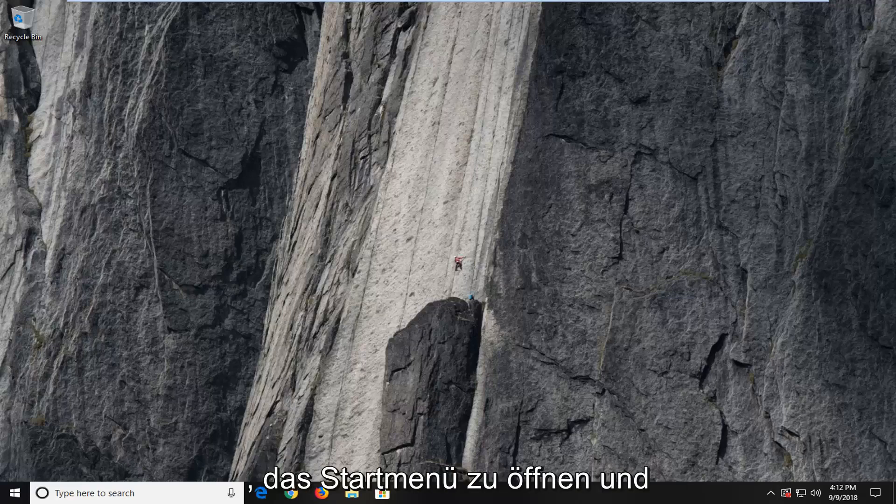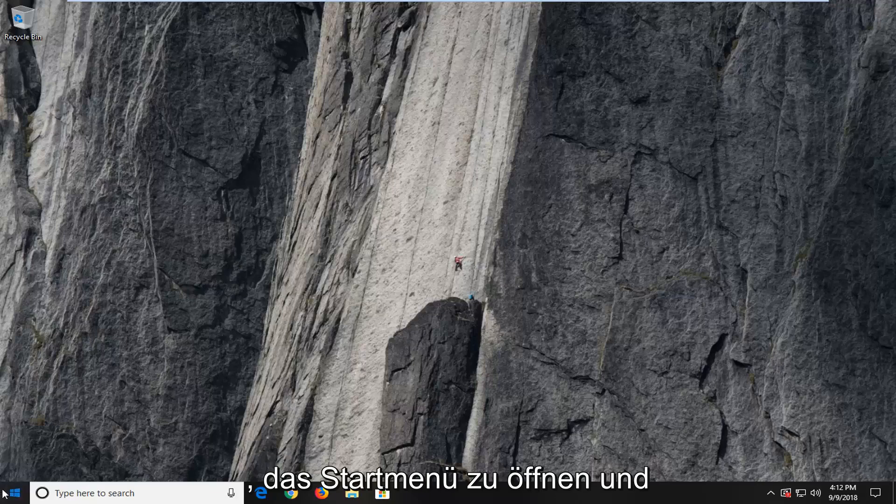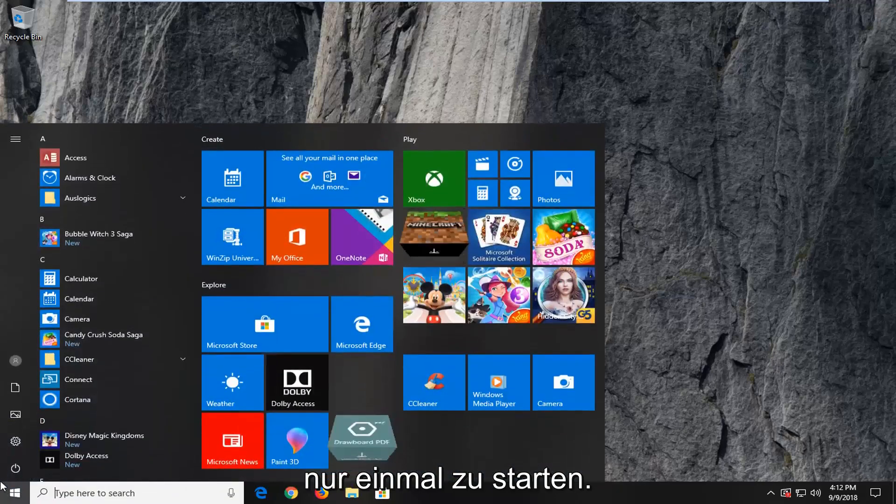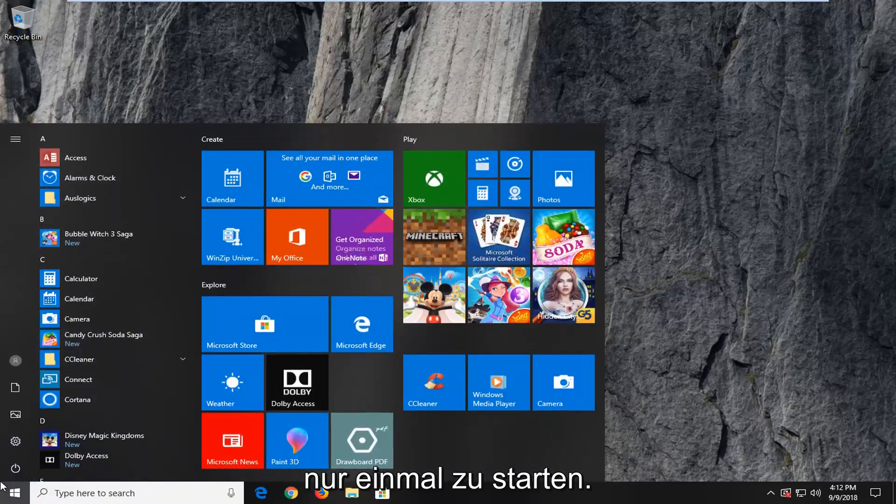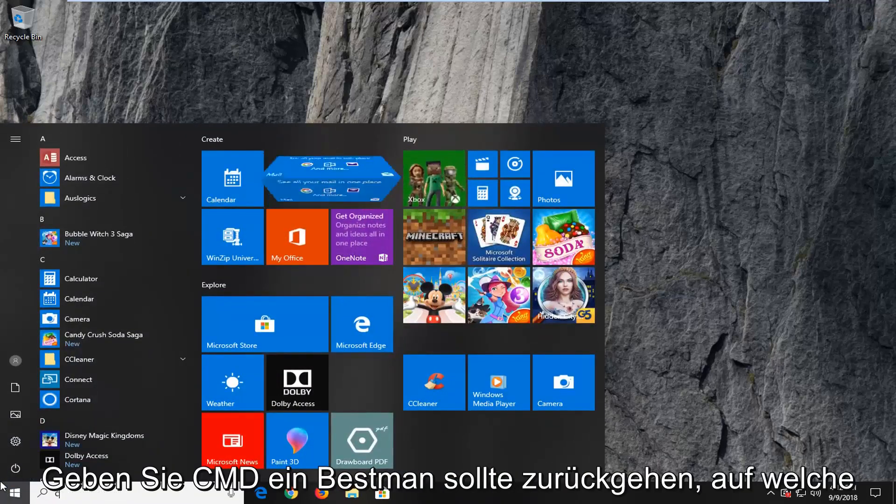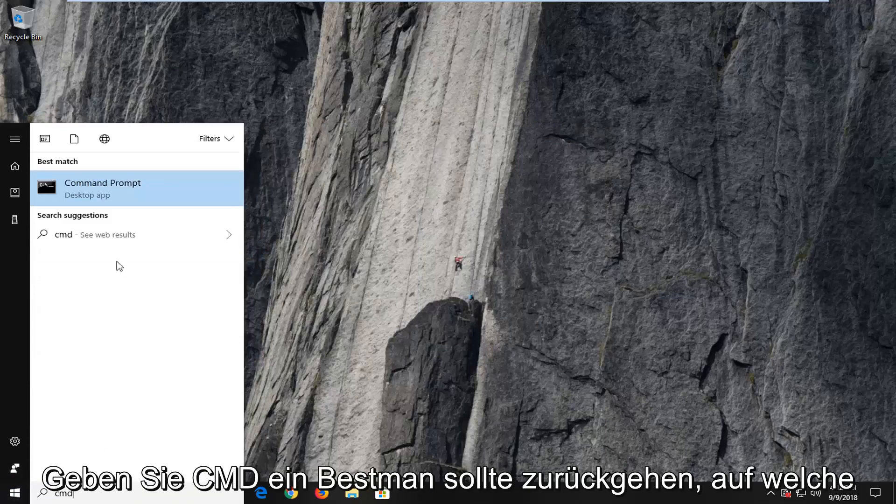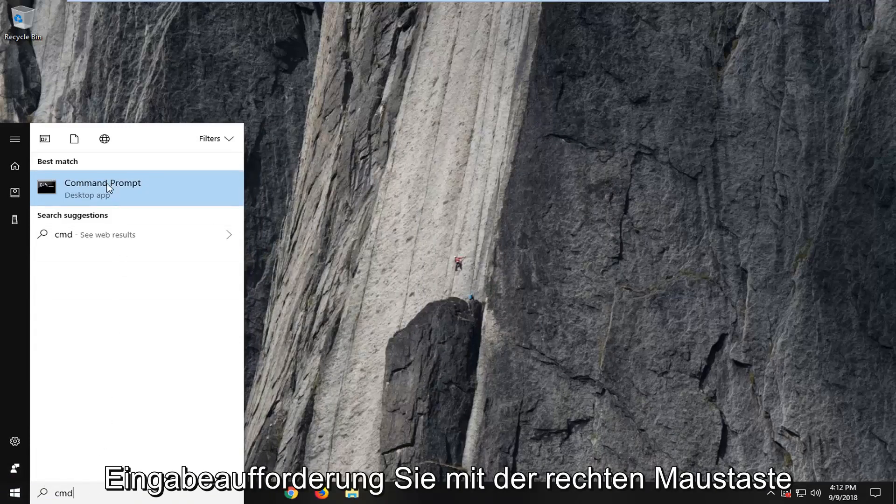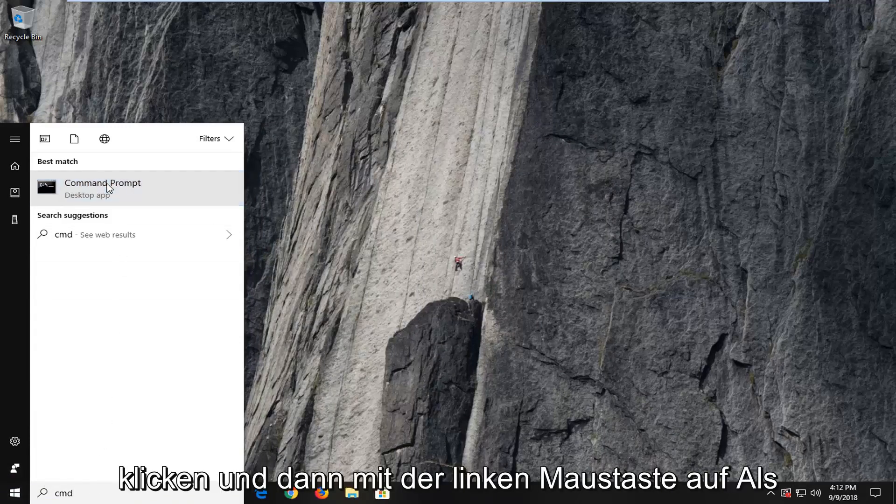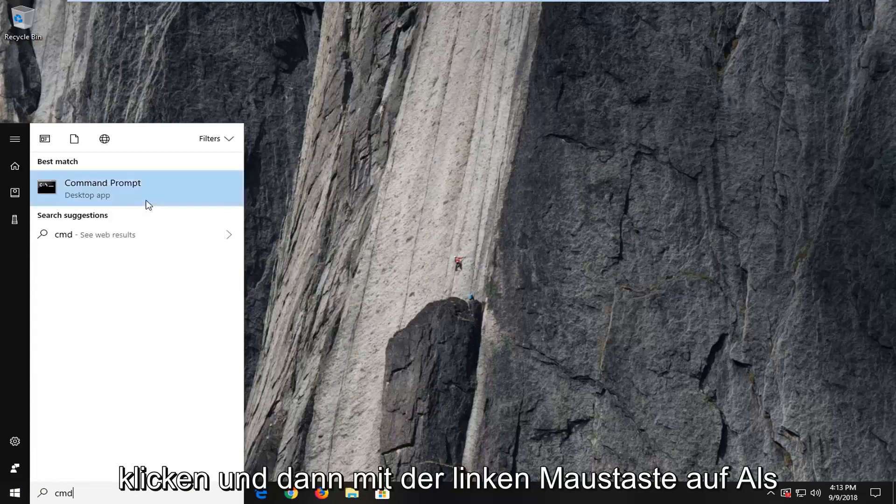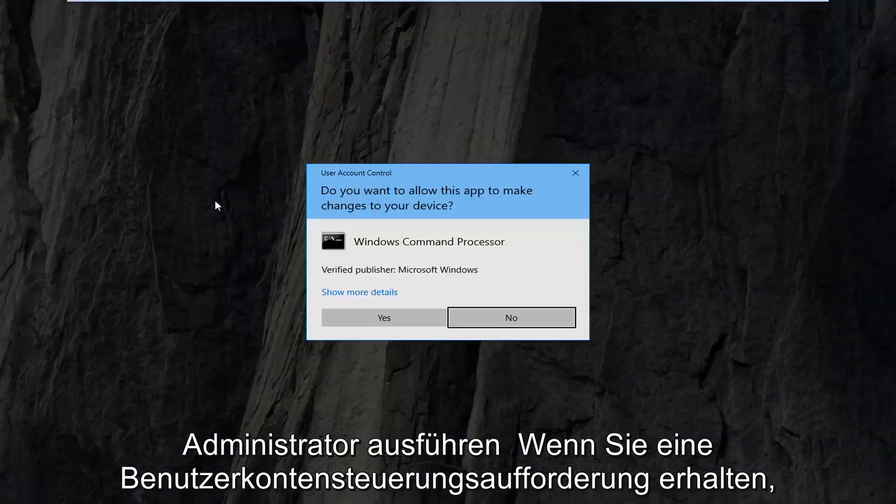I would suggest going ahead and opening up the start menu. Just left click on the start button one time, type in CMD. Best match should come back with Command Prompt. You want to right click on that and then left click on Run as Administrator.